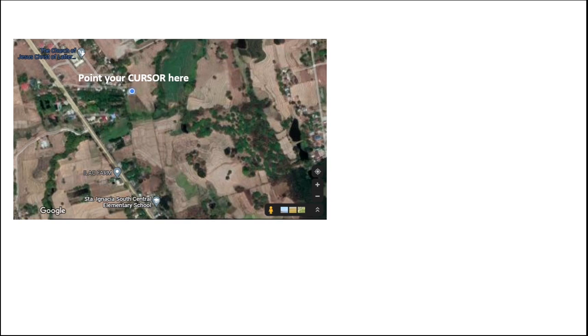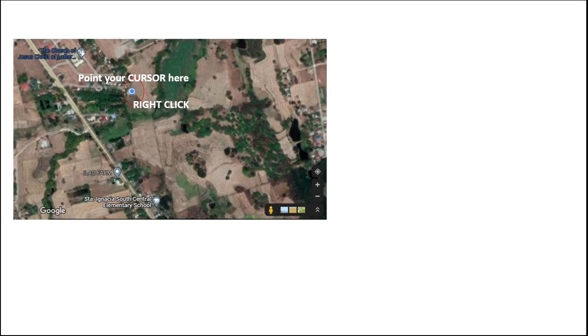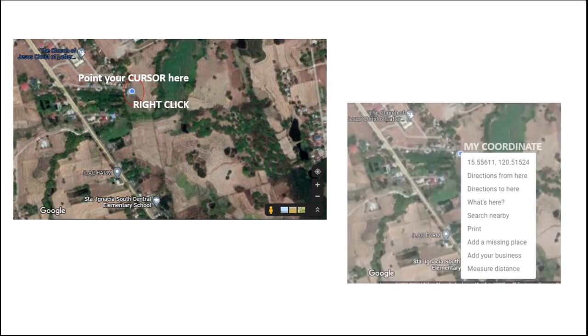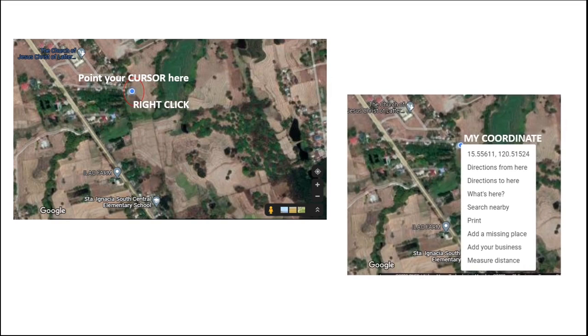Now point your cursor on the blue dot, then right click. It will reveal your coordinate, and then copy the coordinate of your location on the map.